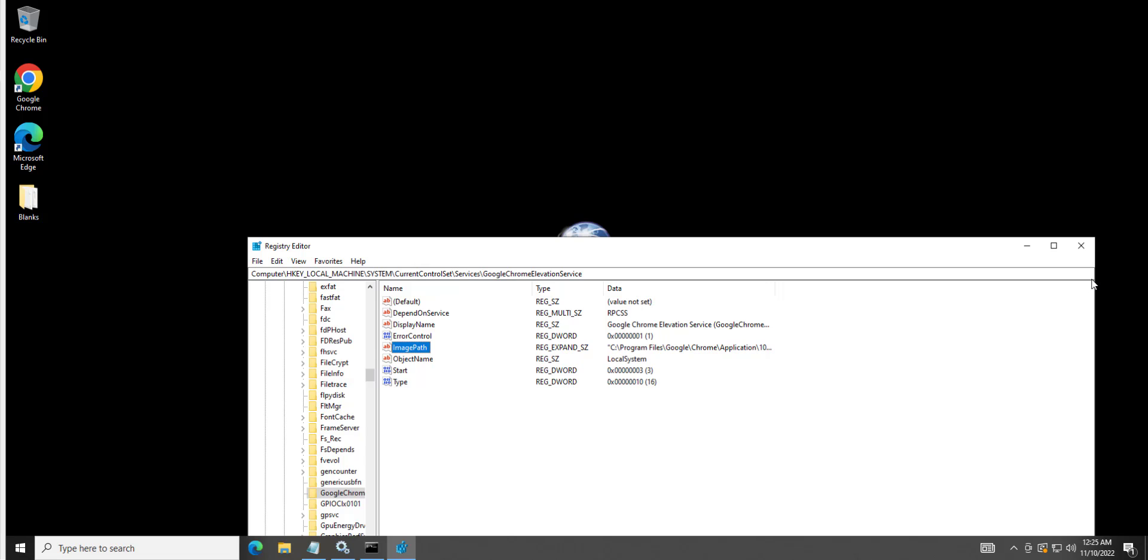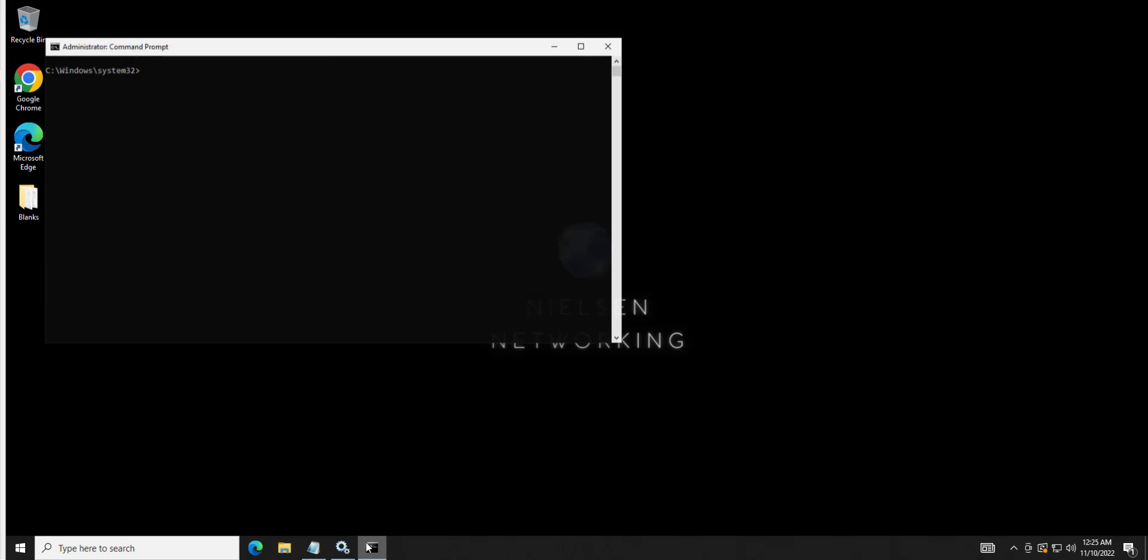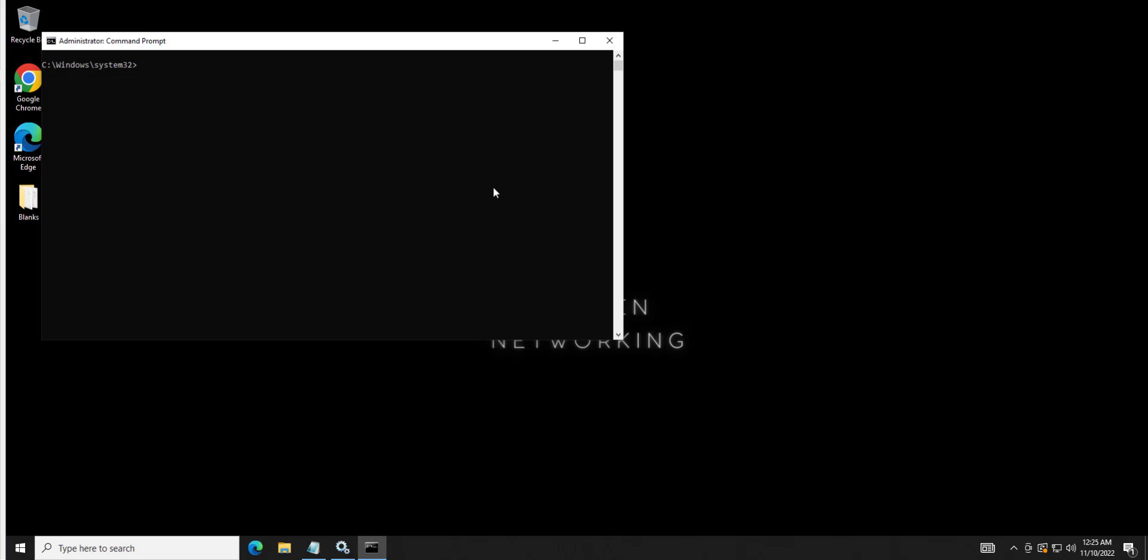There also is a command you can actually run that will show you what unquoted services you have that are running. And you can do that by typing in that command. Go ahead and pause the video and write that down if you want. That will find any paths that aren't C colon slash Windows that have paths in them that are unquoted, and it will return them.